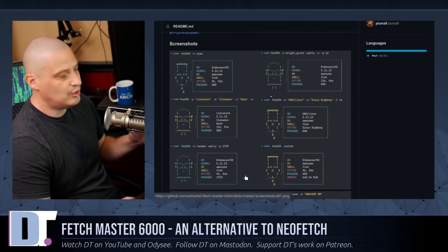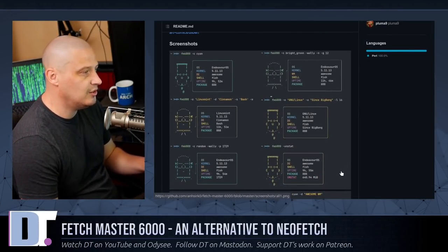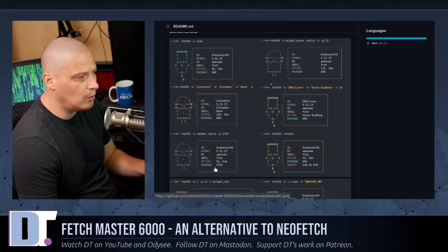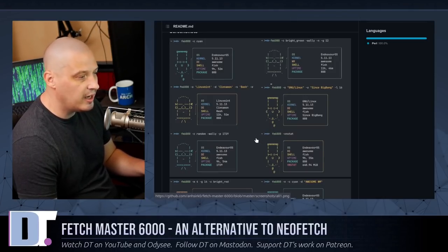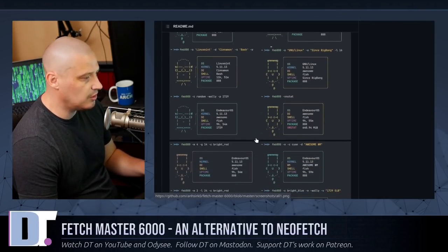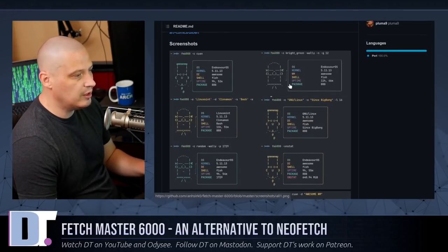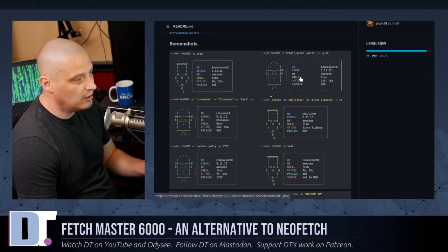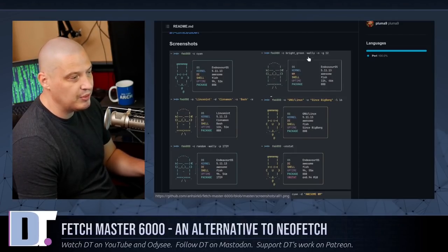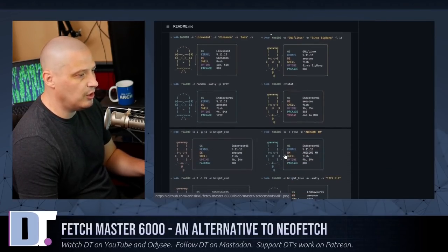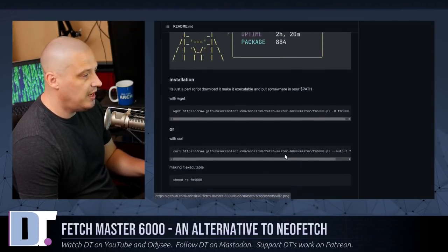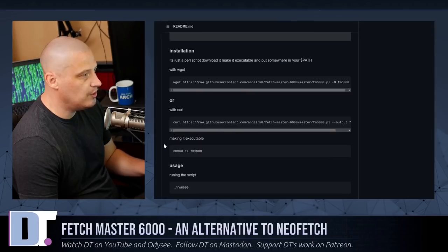In action, here are some screenshots of what Fetchmaster 6000 looks like. It's basically these ASCII art characters — I believe they are called Dilbert, Wally, Alice, and Dogbert. There's a dog character too. You can customize Fetchmaster 6000 to display whichever character you like. You can also customize the information box to control what information you actually want it to display.